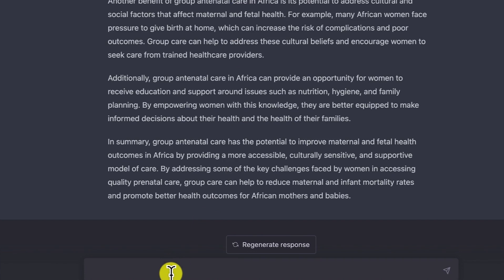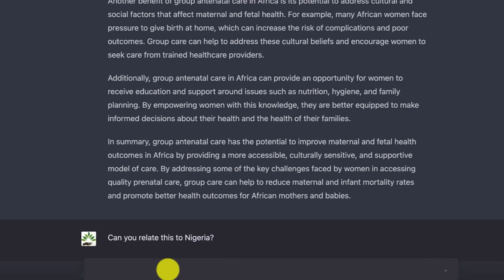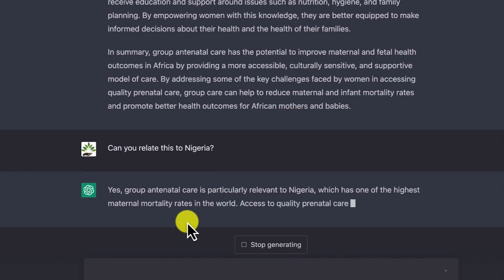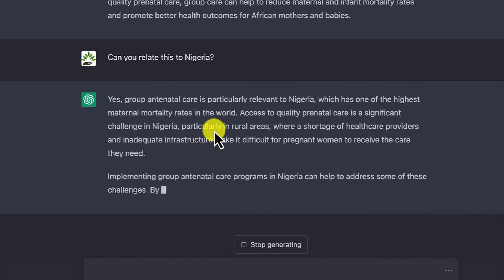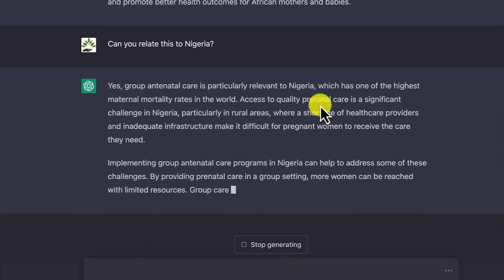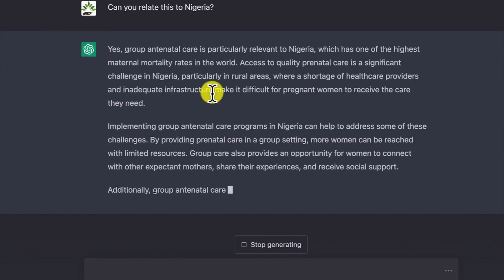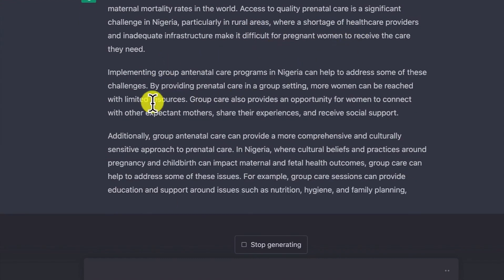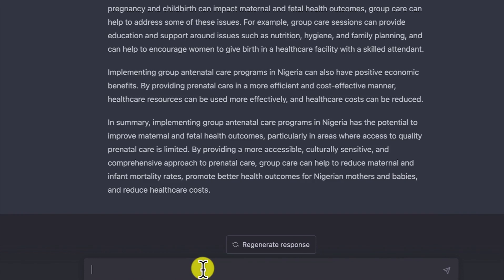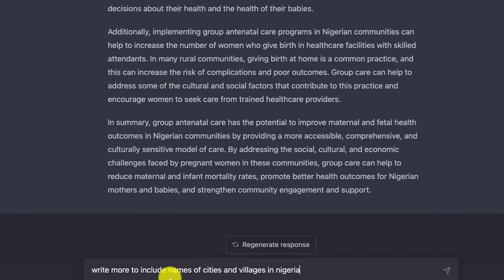What I like most is that it cites case studies. At this point, I wanted to relate the case study to Nigeria, since I live there. So I asked 'can you relate this to Nigeria?' It responded that group antenatal care is relevant to Nigeria, which has one of the highest maternal mortality rates in the world and where access to prenatal care is particularly challenging, especially in rural areas. We can further interact and ask it to write more, including names of cities and villages in Nigeria.